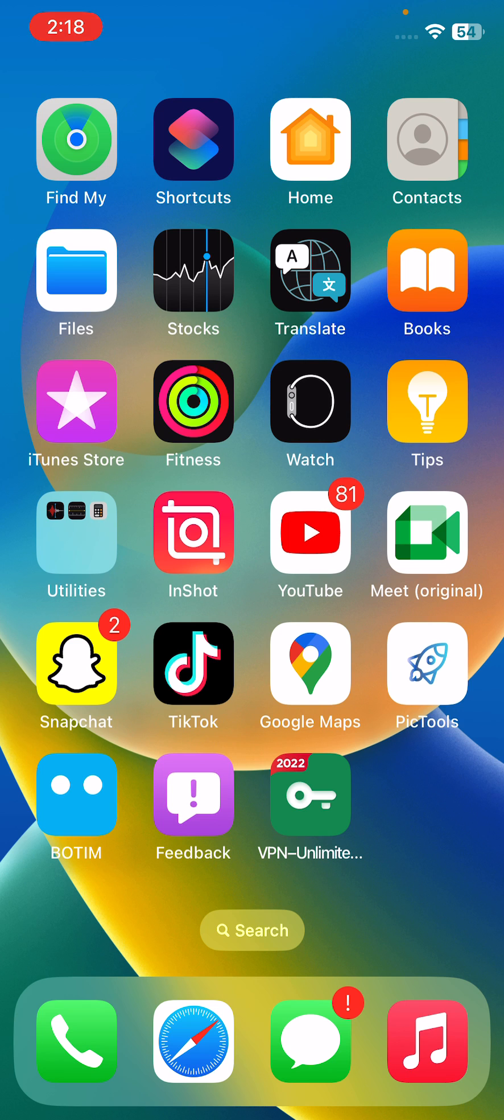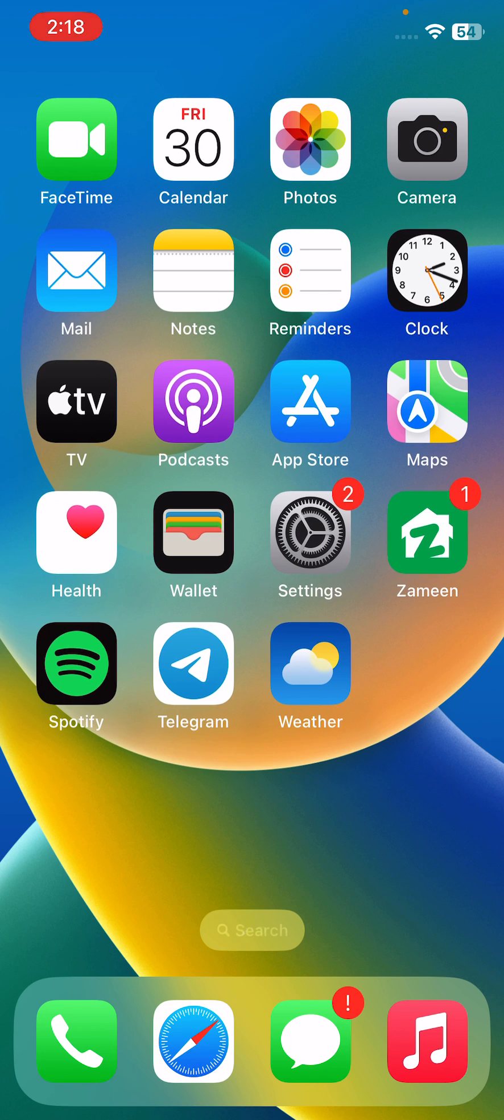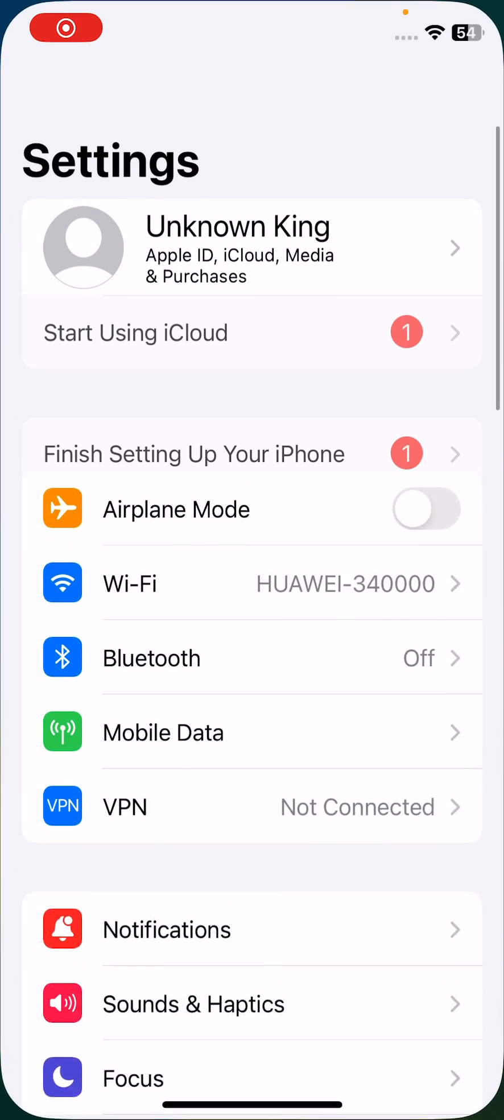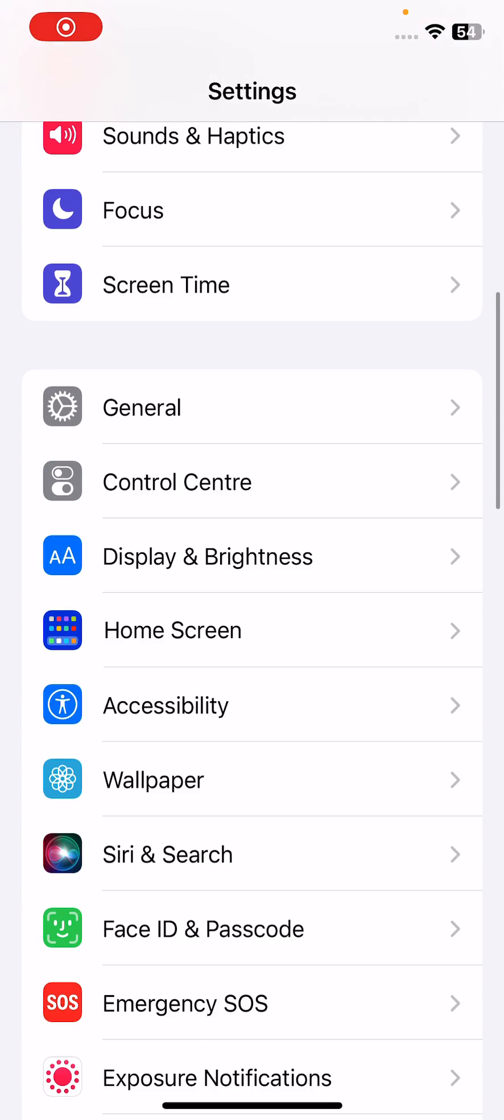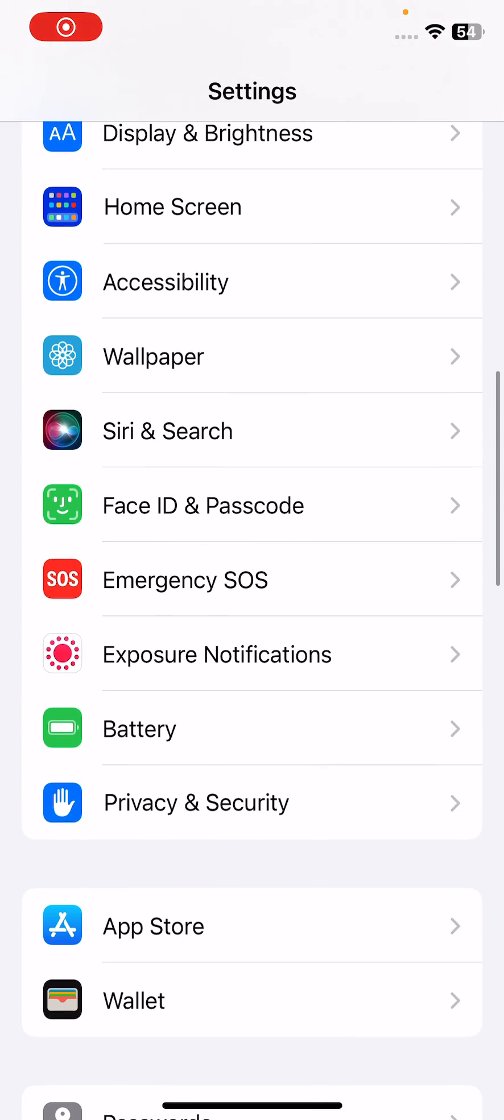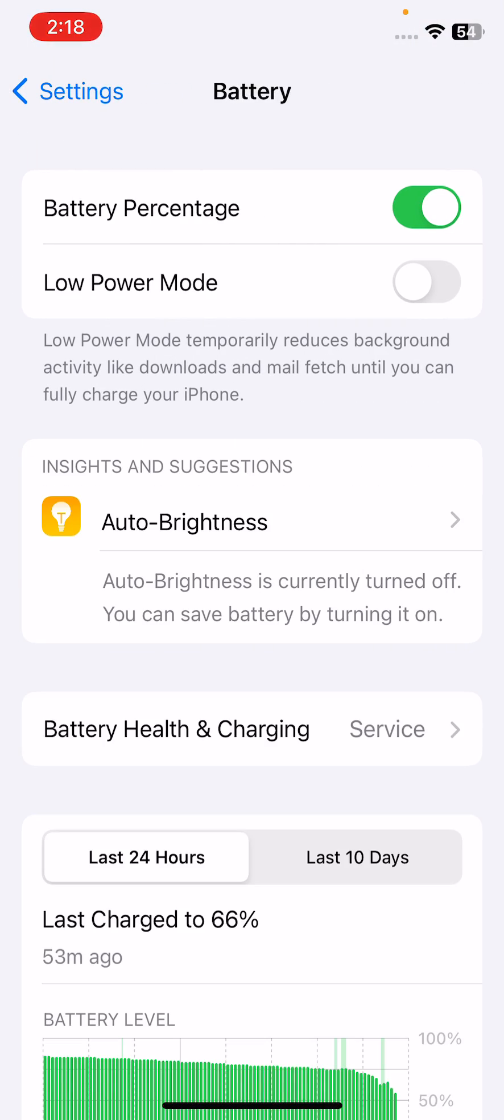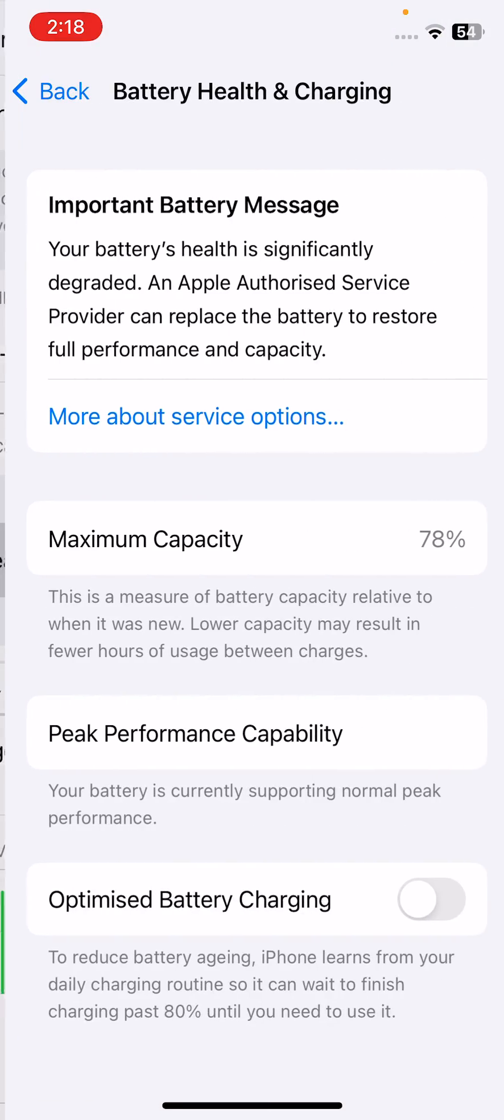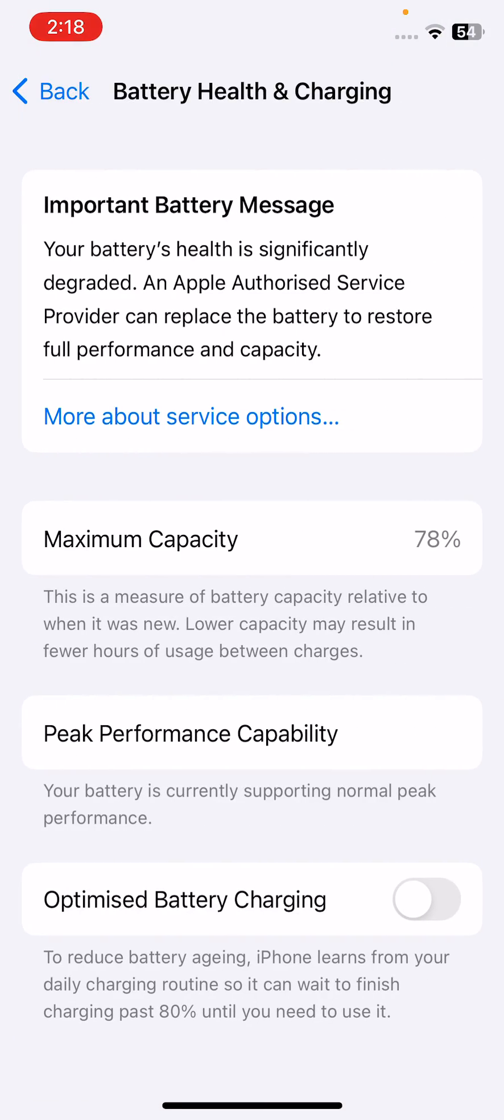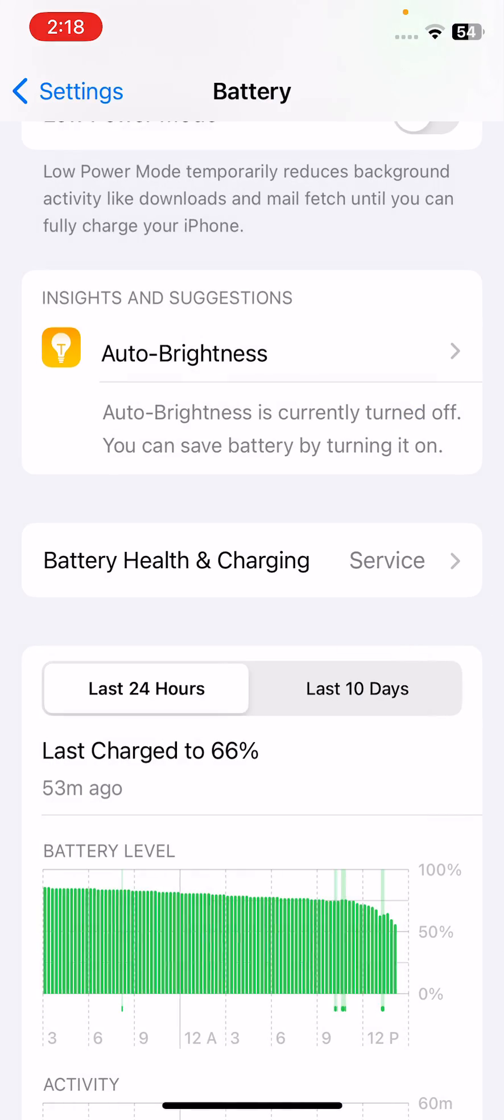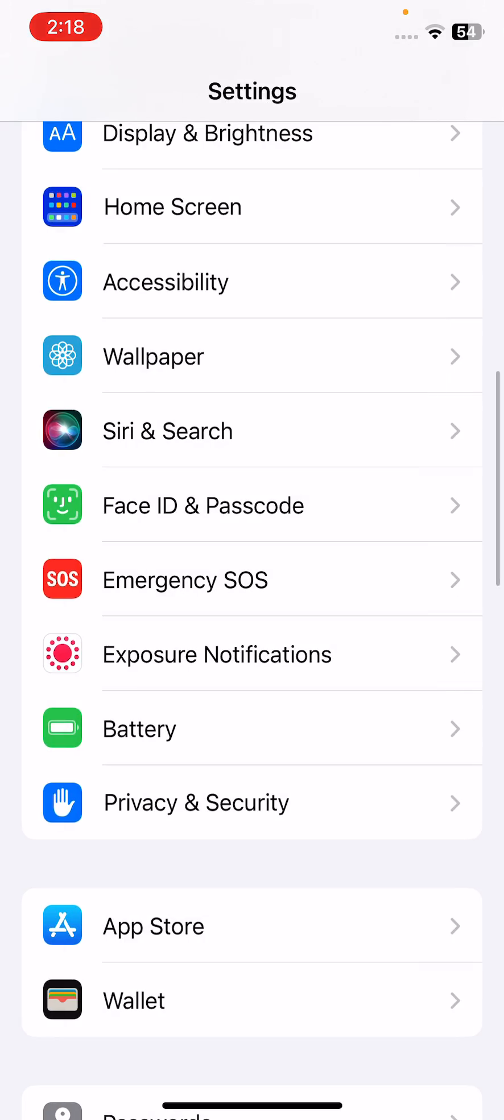For this, open Settings, scroll down, tap on Battery, tap on Battery Health and Charging, and enable Optimized Battery Charging.